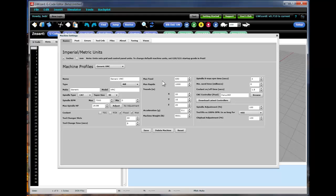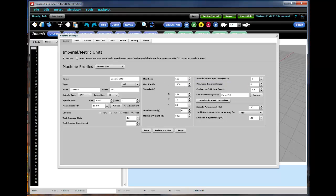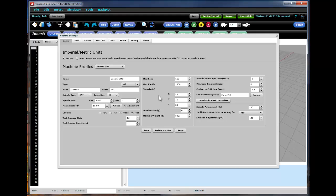Your maximum feed rates, your maximum rapids rates, the machine's travels, its acceleration capabilities, so on and so forth. When you've made all those changes, hit the save button, select again after you've saved the machine profile you want to work with.